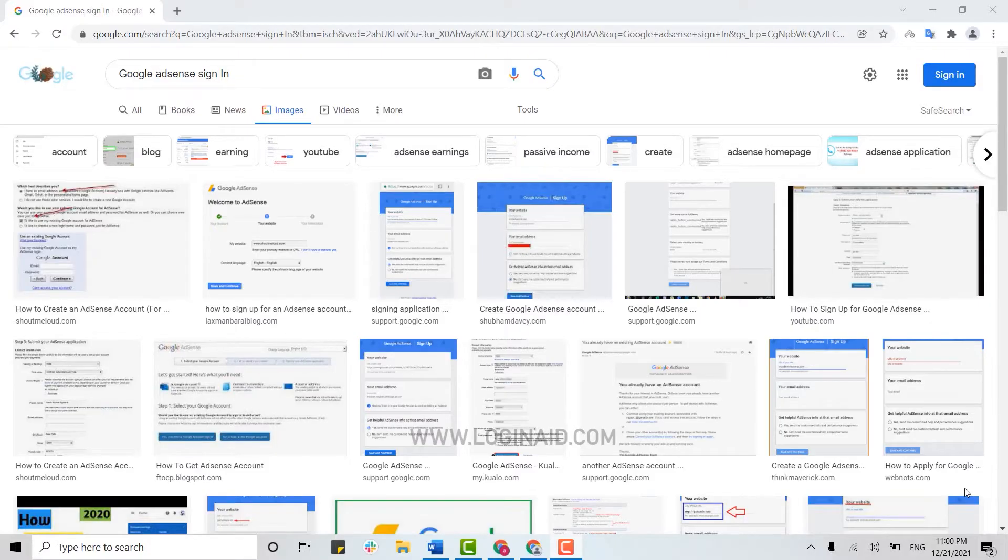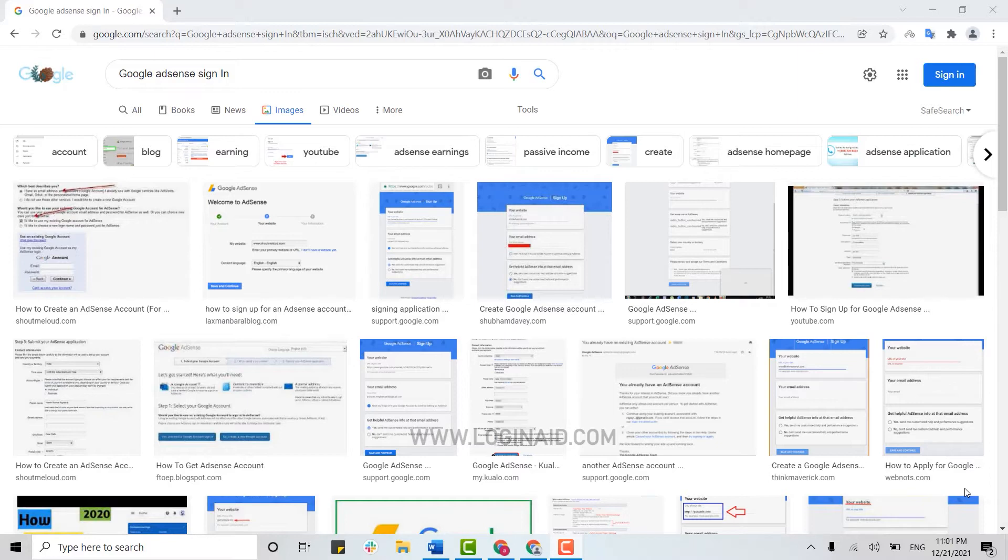Hello everyone, welcome back to the Logging In channel. Today for this episode of Logging In, I will be showing you the simple process for how you can sign in into your Google AdSense account.